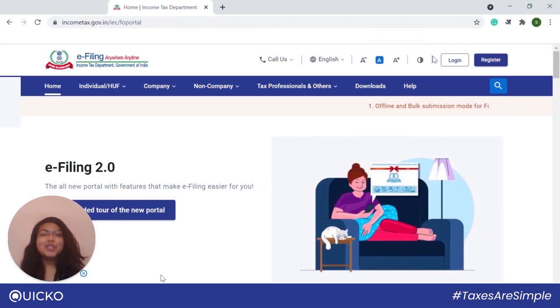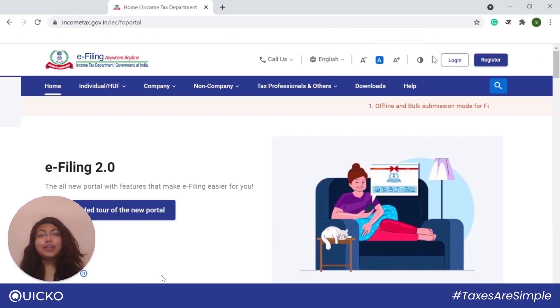Hello everyone, today we will be talking about how to register a digital signature certificate on the new IT portal.